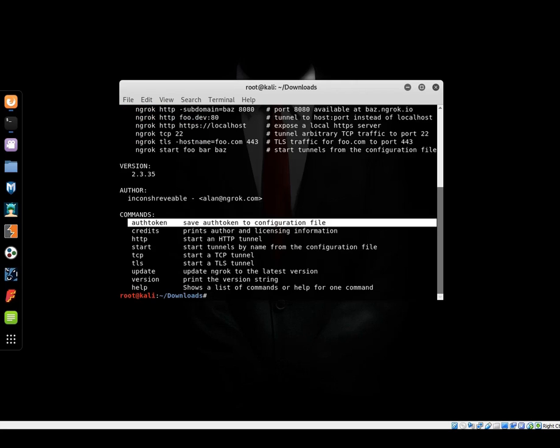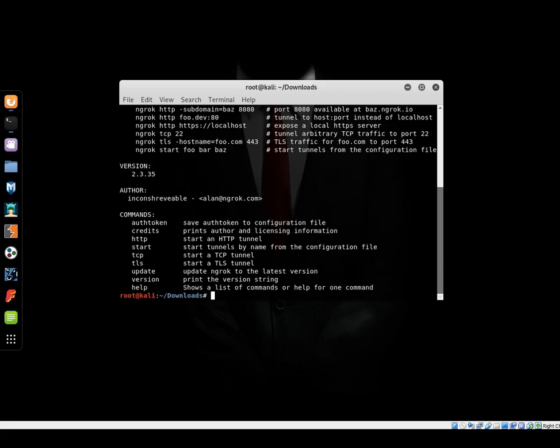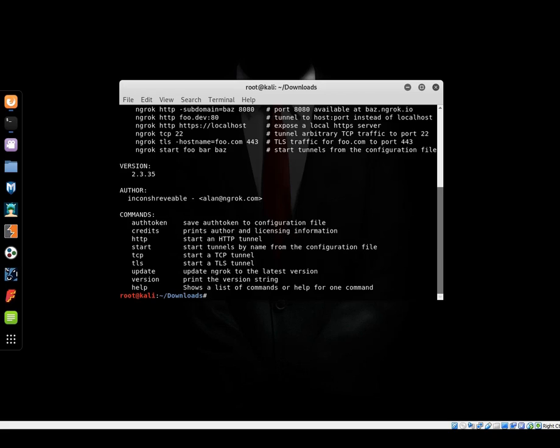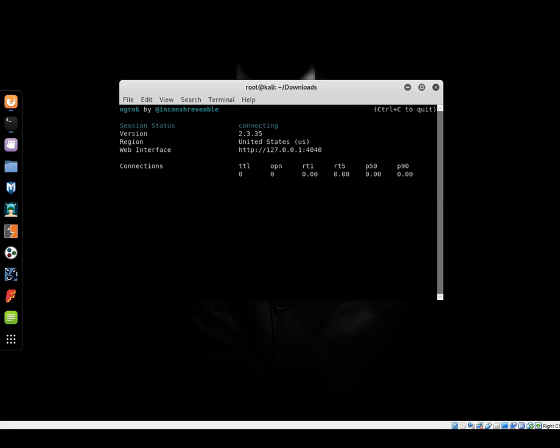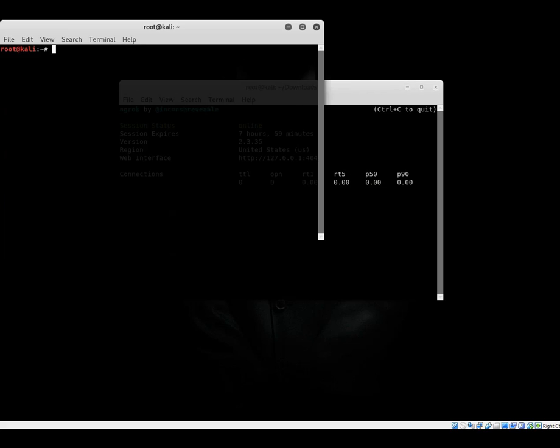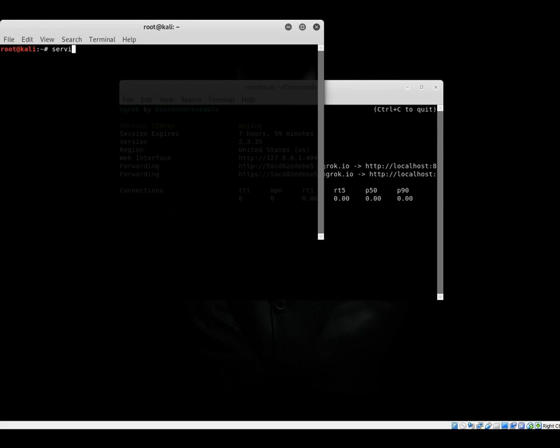Right, there's the auth token command and we're gonna do the http tunnel command, tunnel port 80. So dot slash ngrok http 80. Meanwhile, let's start the Apache 2 web server: service Apache 2 start.